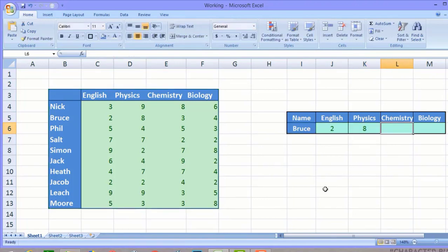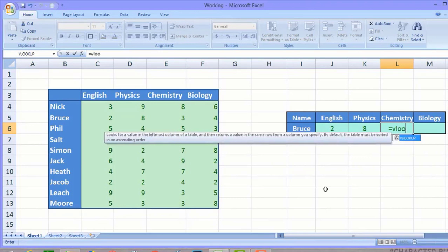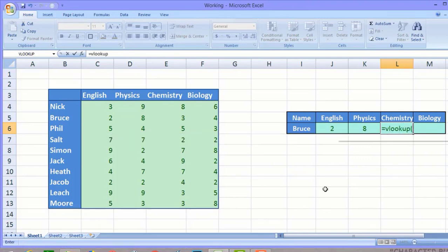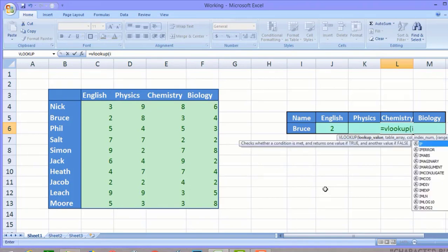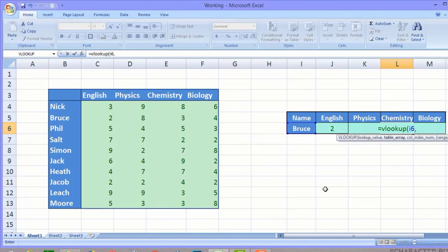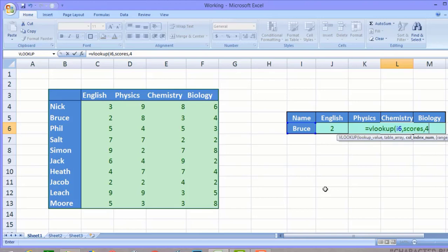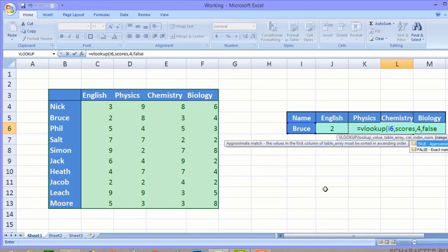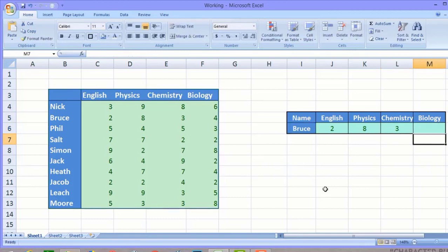Now for Chemistry, we do the same — equals VLOOKUP. Nothing changes except the column index number. The lookup value is I6, the table array is 'scores,' and the column index number for Chemistry is 4. The range lookup is FALSE. We press Enter and get the Chemistry marks.